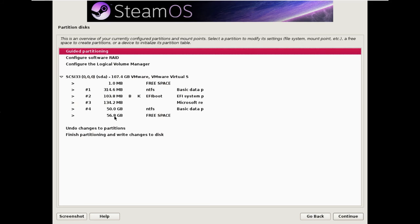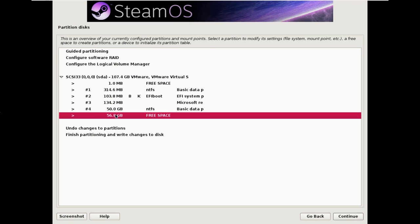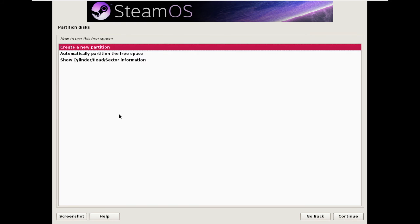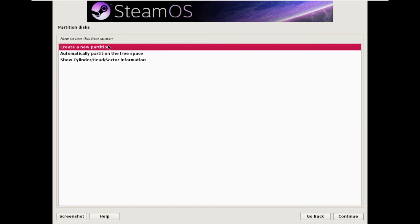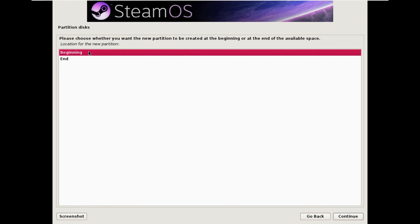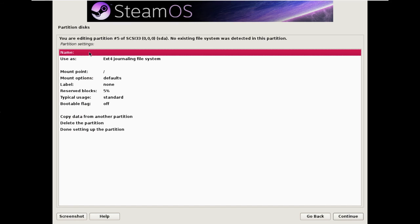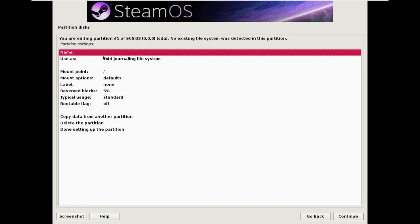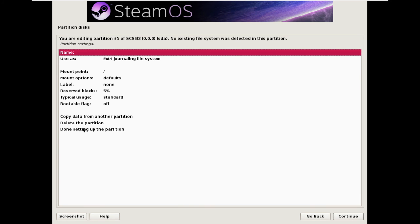So you see now we have this big chunk of free space. And what we're going to do is set up the partitions the same way that Valve would usually have them in this free space area. So double click on the free space, create a new partition, make it 10 gigabytes, put it at the beginning. And these defaults should be correct: use as ext4 journaling file system, mount point slash, and the rest should just be default. So done.